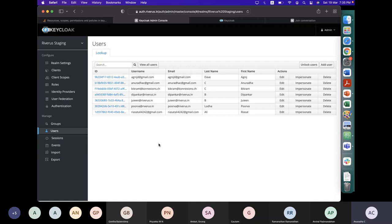If I'm targeting a corporate client like a bank, NBFC, or insurance company, they will have hundreds or thousands of users. I don't want to sit and manually add them. I will take the enterprise network data, create a JSON file for it, and simply upload the JSON file so that all the users get uploaded. You don't have to manually do it — APIs are available for this.